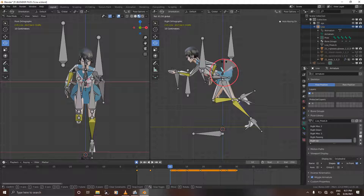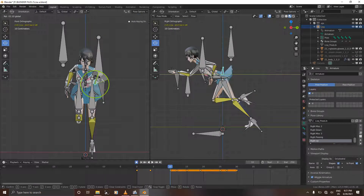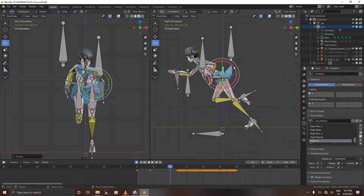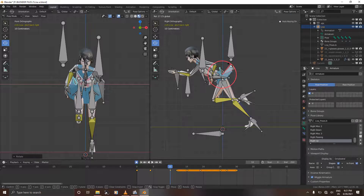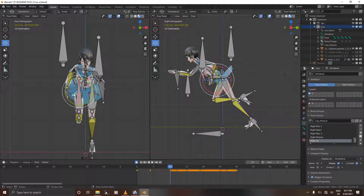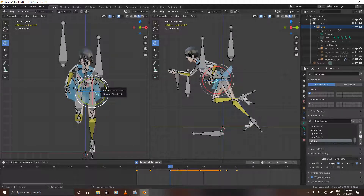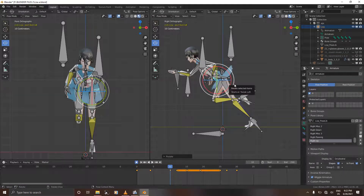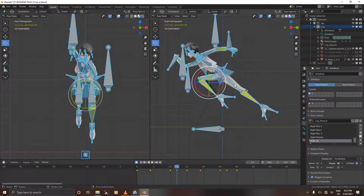We're just going to rotate this on the x-axis a bit higher than the previous rotation. Deselect, select the other bone, rotate it on the y a bit higher than the previous one, and also rotate it on the x just to give it that extra hump. Select the other bone, rotate it on the y and on the x. Deselect, select this other bone, rotate on the x and on the y. Press I to confirm and then we're going to go on the up position.